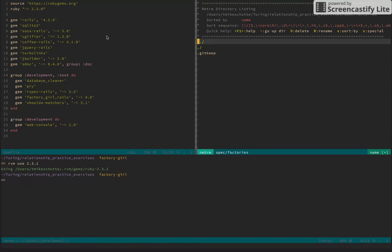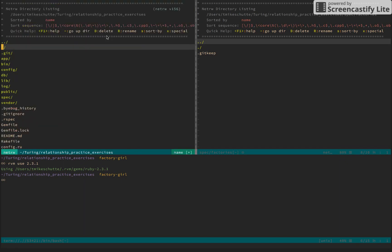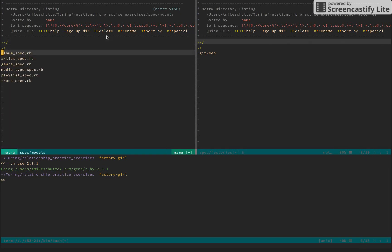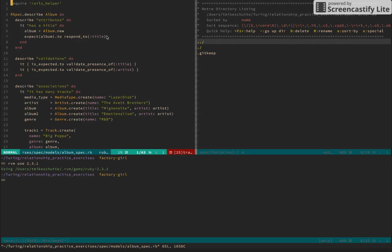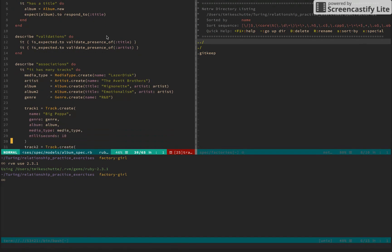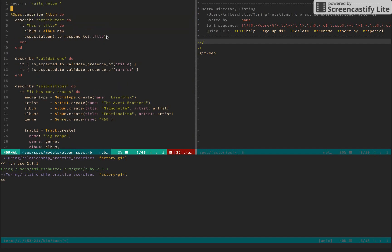In the support directory we have our Factory Girl set up with database cleaner. We have a factories folder ready to make our actual factories, because this is where Factory Girl will look for them. It's better practice to have separate files for each model. As a high level overview, we have tracks that belong to albums, albums have artists, tracks also have media types and genres, and tracks can belong to many playlists - so we have a many-to-many there.